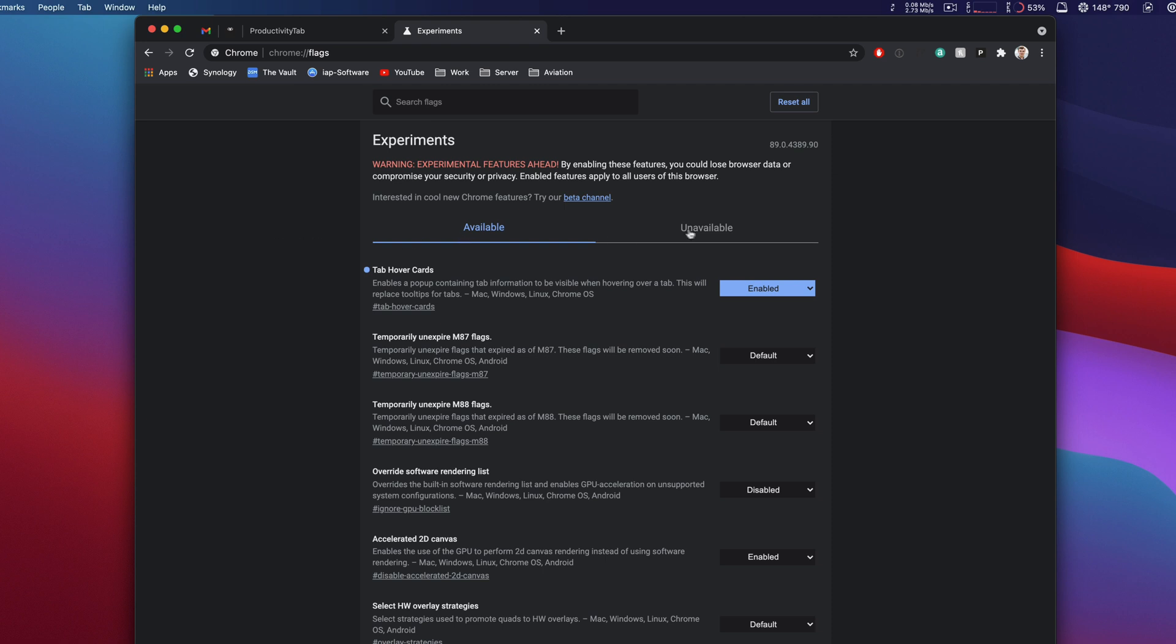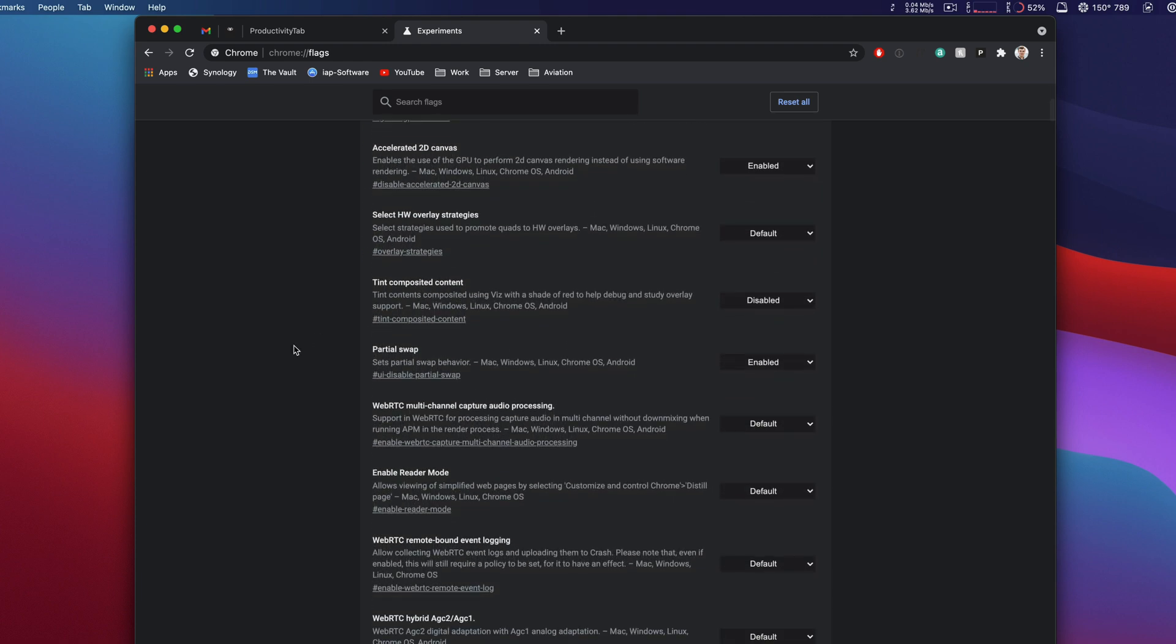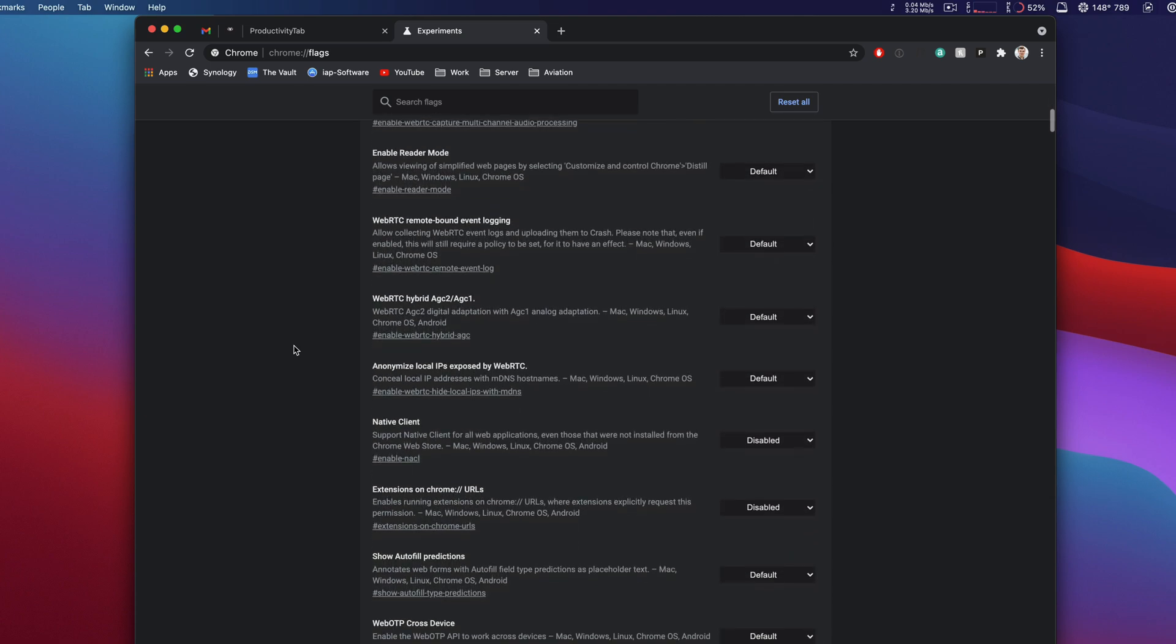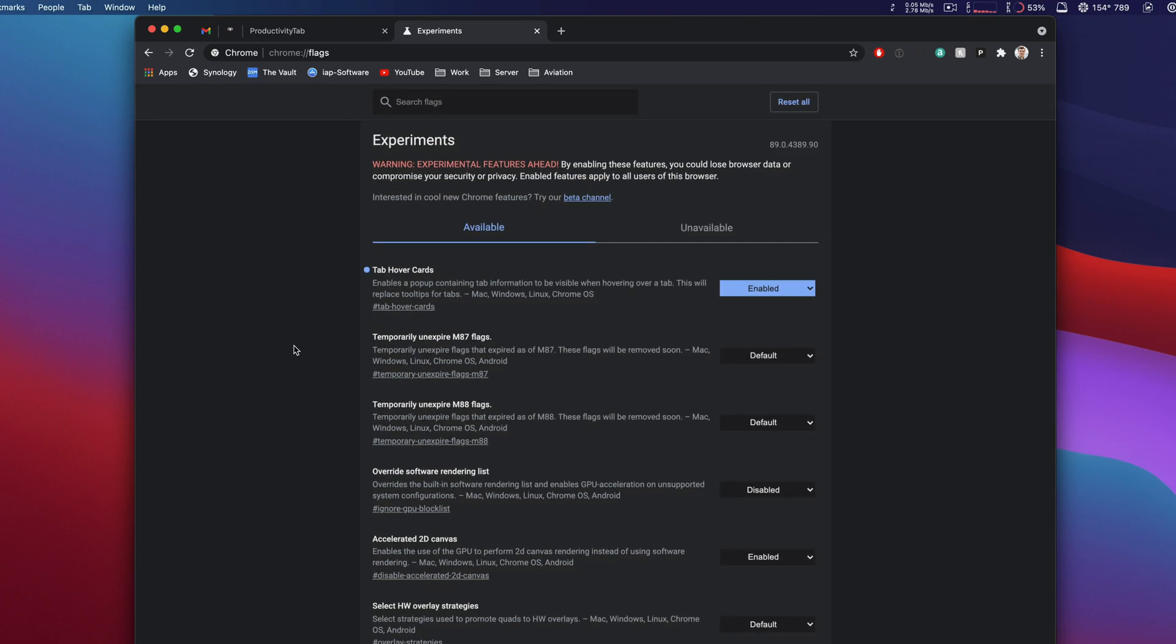We have available and unavailable. From here we can see a whole bunch of features that may be enabled, disabled, or set to default values. There's descriptions on all of them so you can learn about what you want to do.